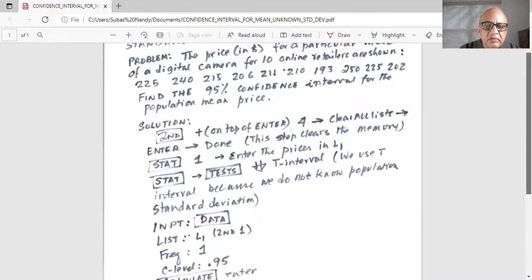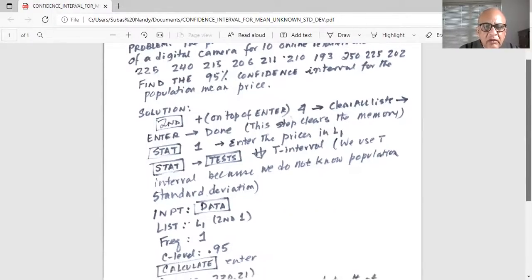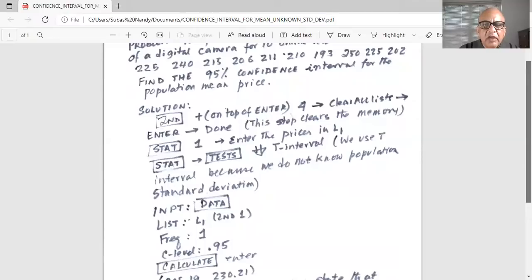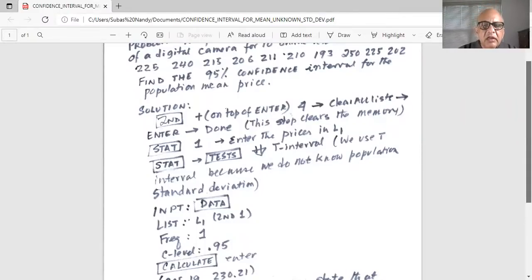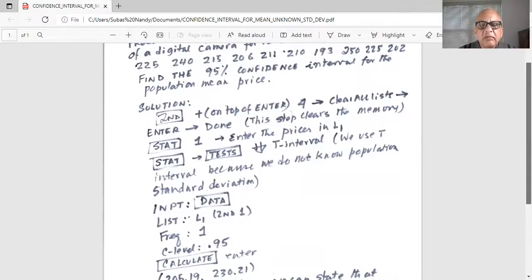Then we go to press the stat key, then number one, enter the prices in L1. After we have completed entering the 10 prices in L1, then we press the stat key and highlight test on the top row. Then we go to T interval.